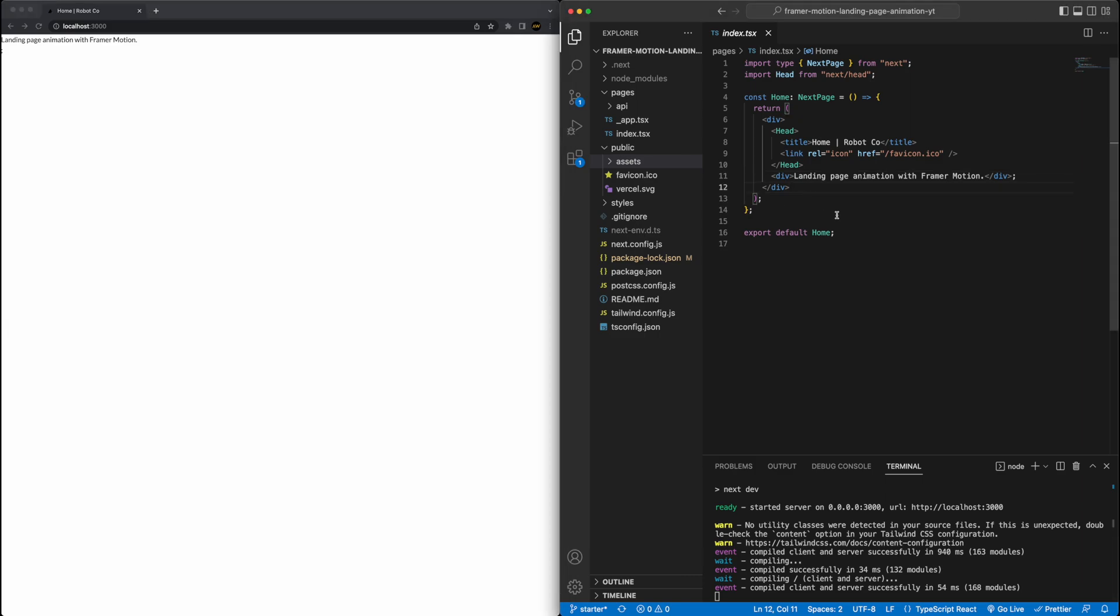So to start with, we will first start with just building the page content itself, so all of the HTML and the CSS and styling, not really CSS I guess, because we're using Tailwind, and then after that, we'll get into the animation. So first, let's build out the page structure.